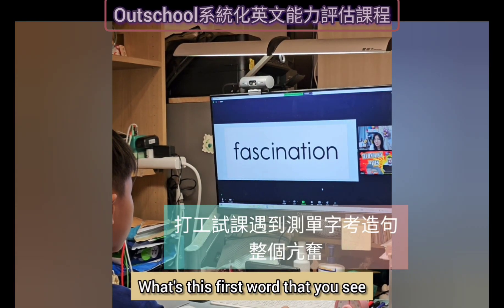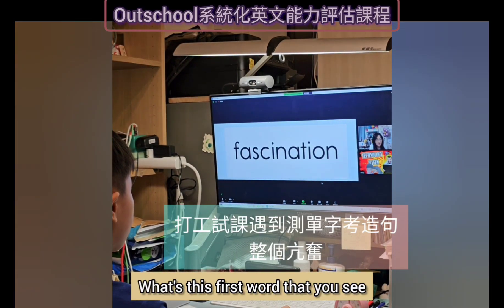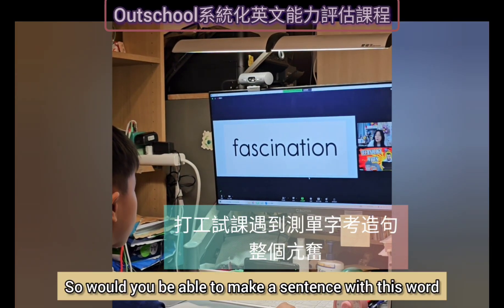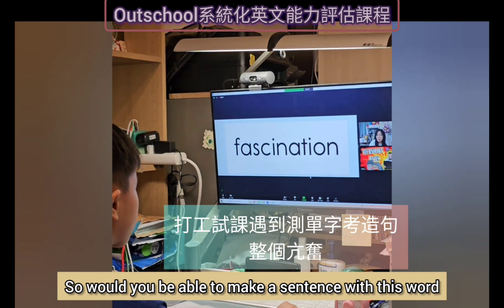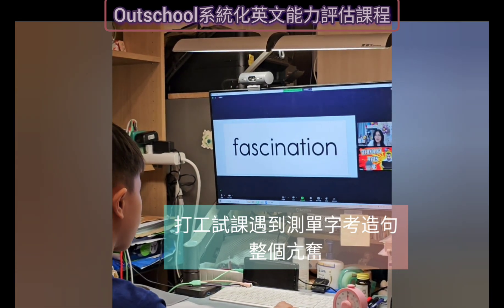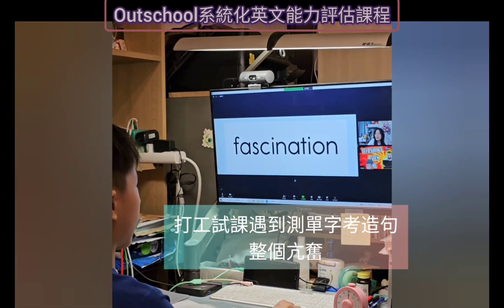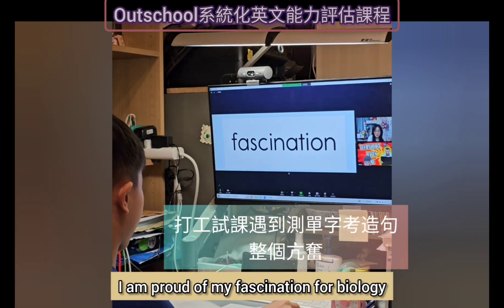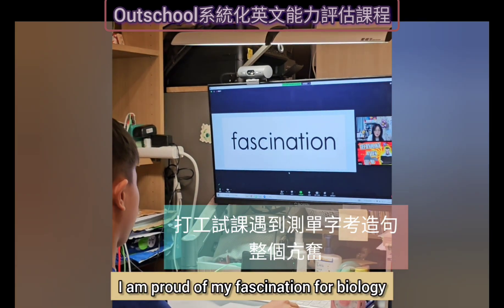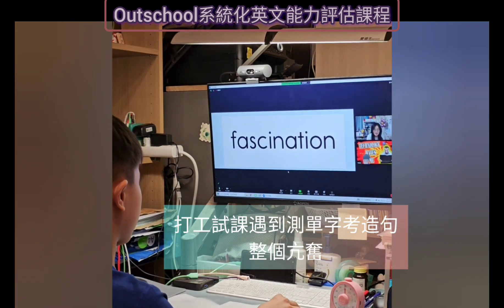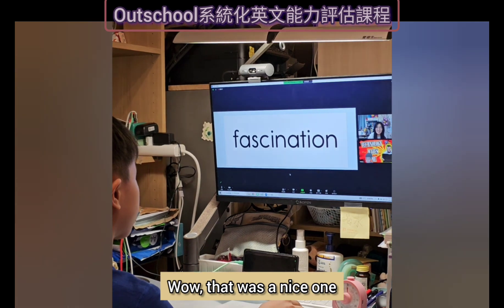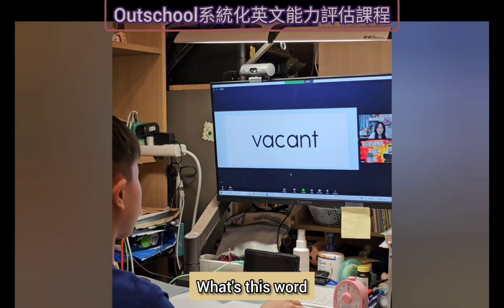Let's get going. What's this first word that you see? Fascination. Okay, so would you be able to make a sentence with this word? I am proud of my fascination for biology. Wow, that was nice.